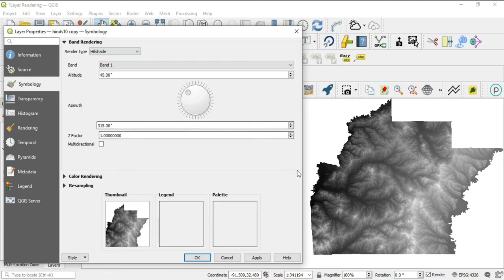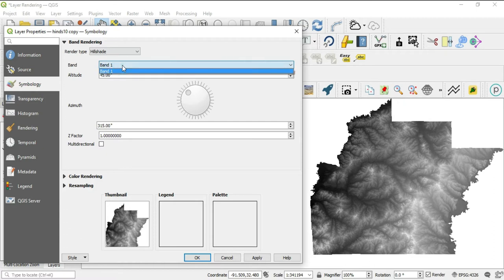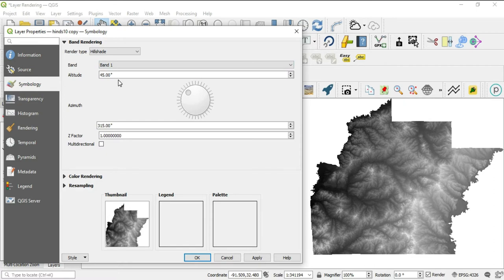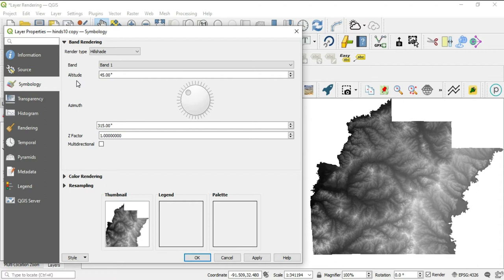Okay, hill shade is going to allow us to do several things to this raster image. One, you can select whatever band that you're going to work with. Mine only had one band anyway, being a single band gray. The altitude, you can actually manipulate the elevation of the lighting of the image. Where is the light source for the image going to be elevated to? By default, it is set to 45 degrees.